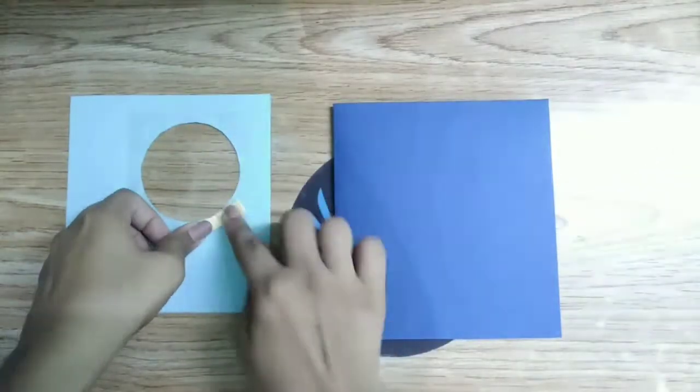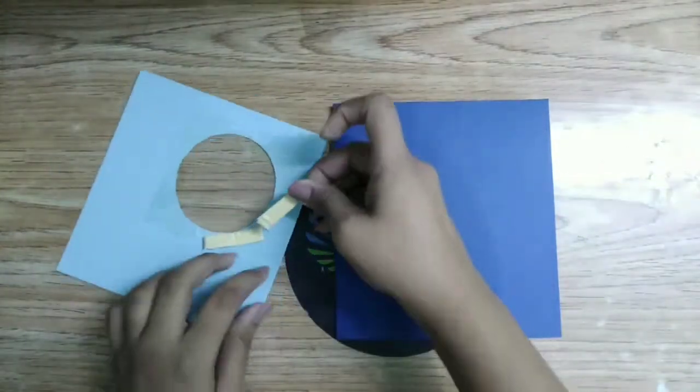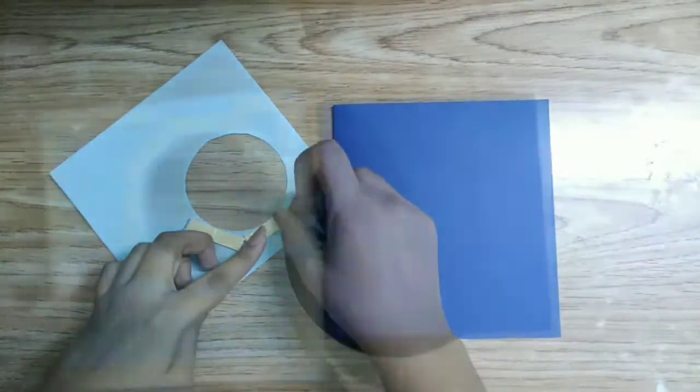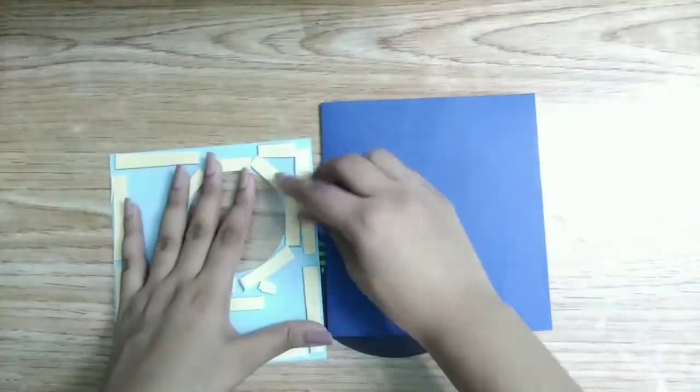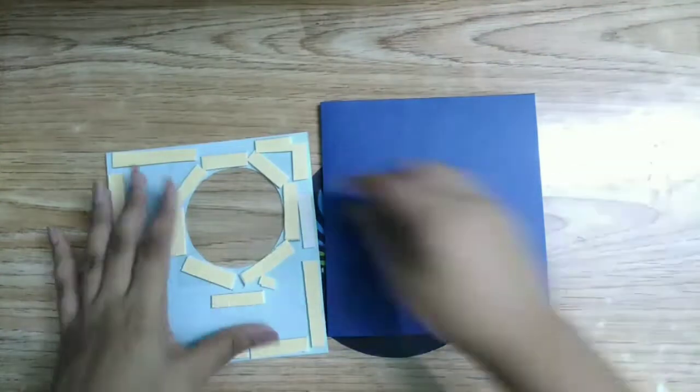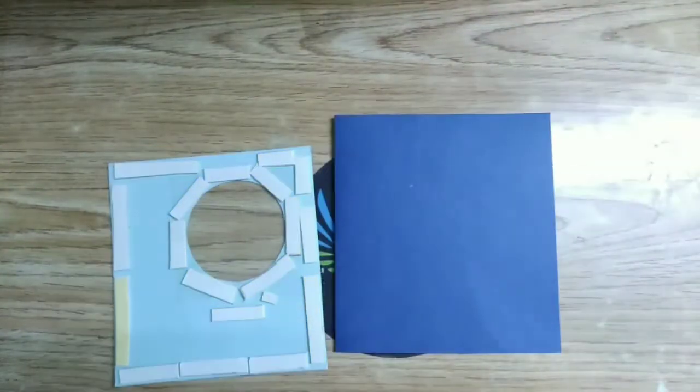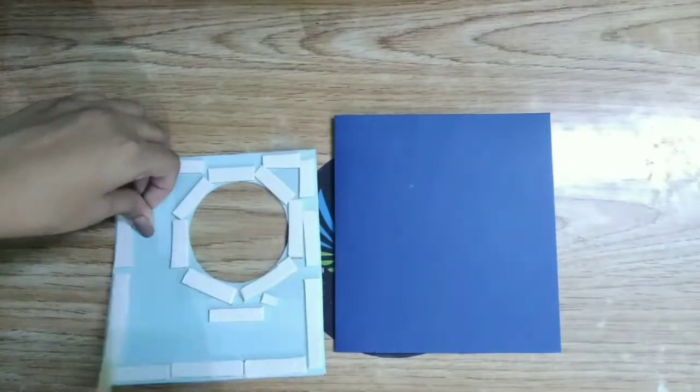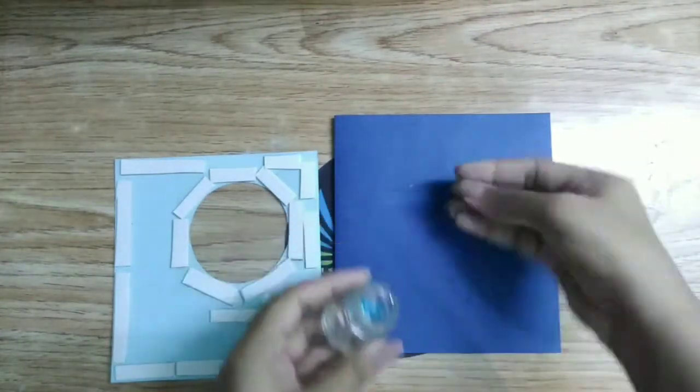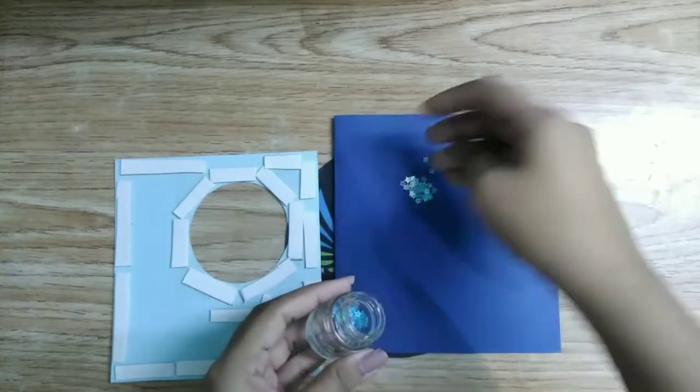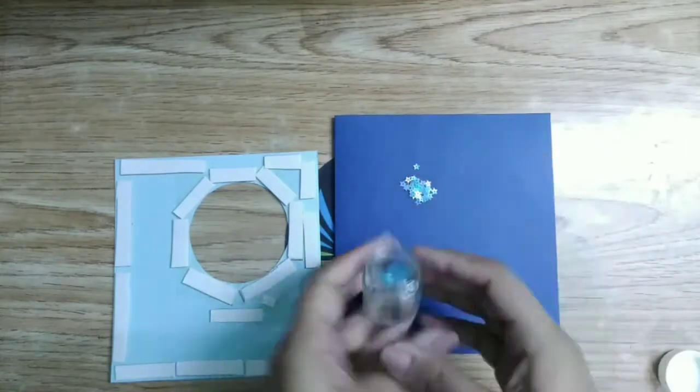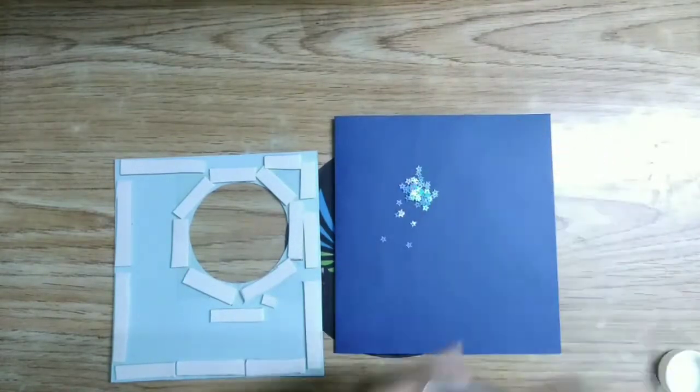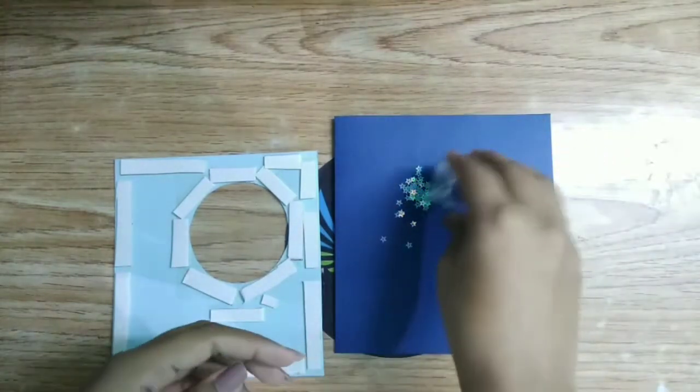Now apply double-sided foam tape all over the paper to give it a little dimension so the shaker elements can move easily inside it. Now put some shaker elements on the base card and paste the paper as shown.